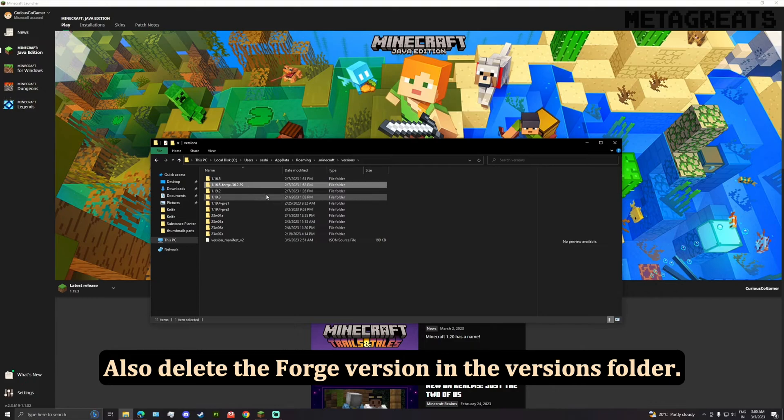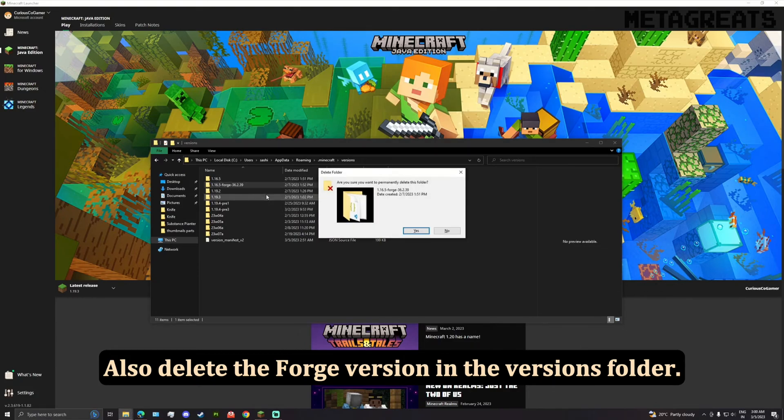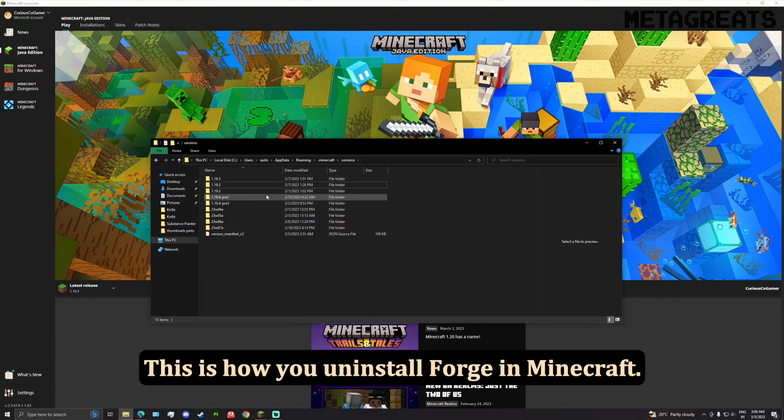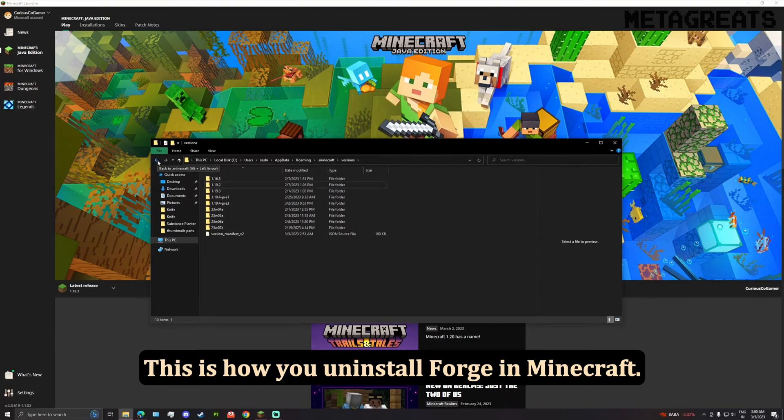Also delete the Forge version in the versions folder. This is how you uninstall Forge in Minecraft. Thank you for watching.